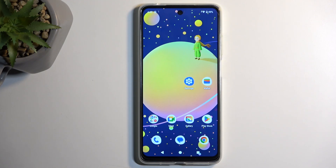Welcome. This is a Motorola Moto E14 and today I will show you how we can boot this device into recovery mode.